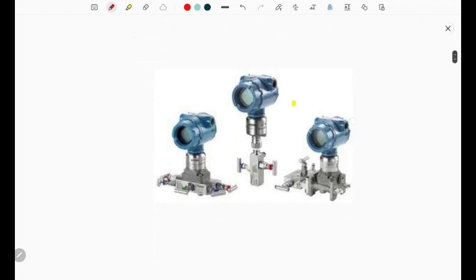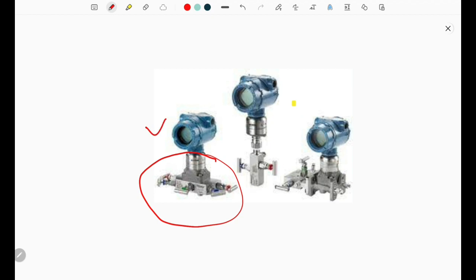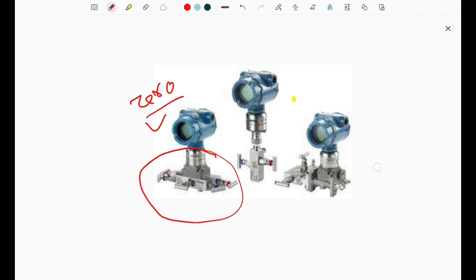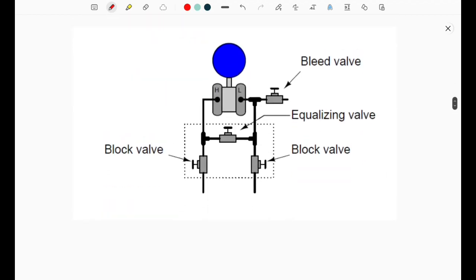First, we will see what is the purpose of this three-way manifold. The purpose of the three-way manifold is to isolate the transmitter from the process, and also to check the zero of the transmitter through this manifold. We will see how we can isolate the transmitter from the process side and how we can check the zero value of the transmitter through this three-way manifold.